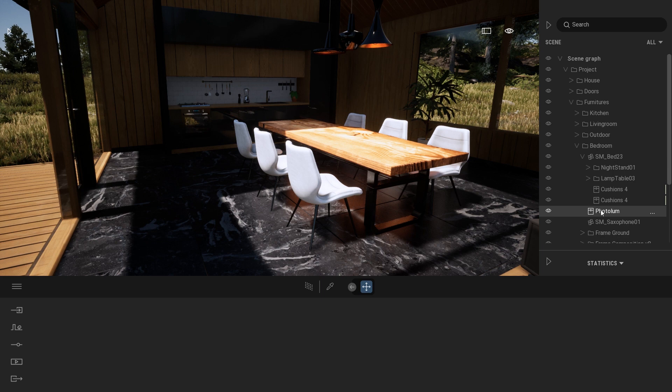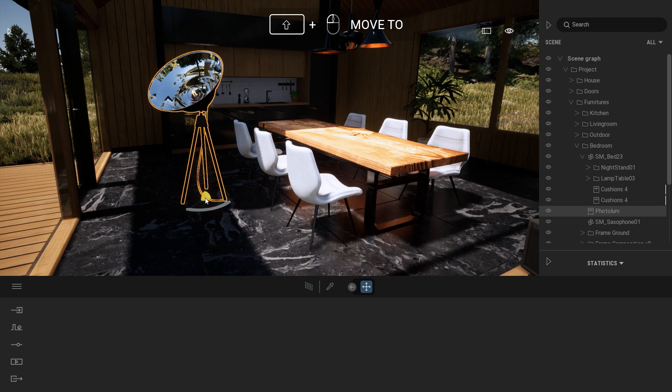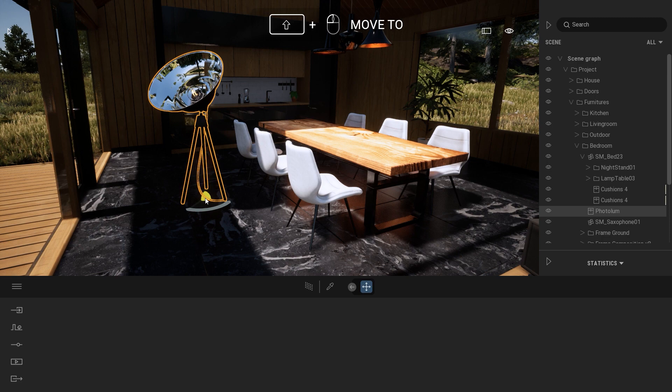If I select it through the scene graph and now if I press Shift and simply click on my viewport, this will move that object directly in front of me.